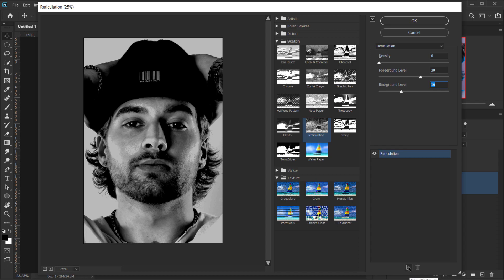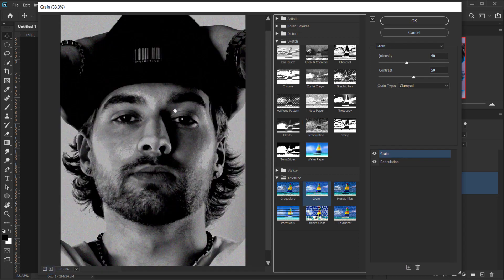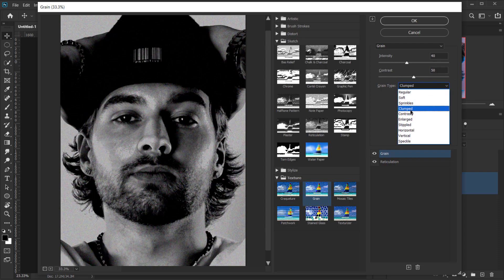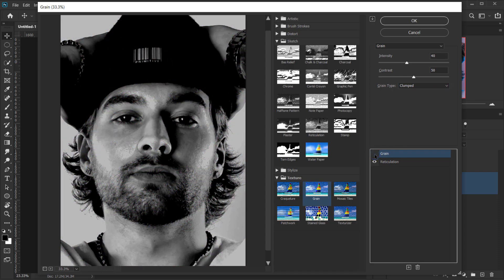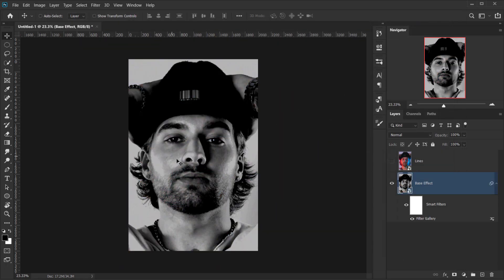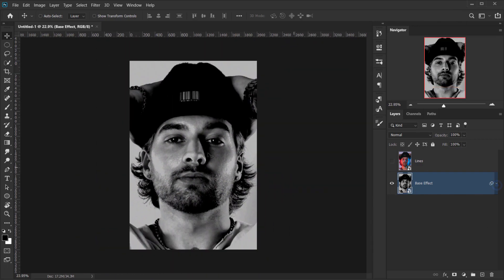Now we're going to add another filter. Click the plus icon to add a new filter layer and this time go to Grain to add a little grain. I'll keep the Intensity at 40 and Contrast at 50, and the Grain Type set to Clumped. The intensity is a little too much so I'll bring it down to around 20 or 21. That gives us our black and white base effect.